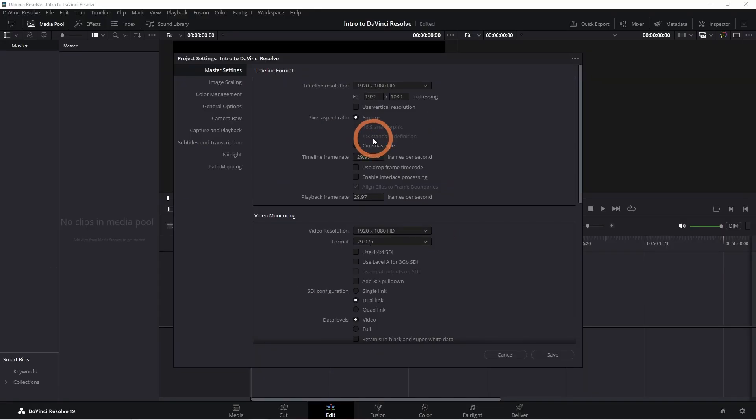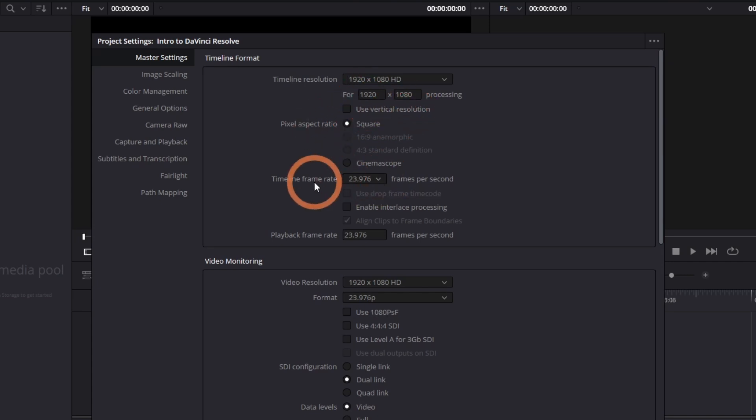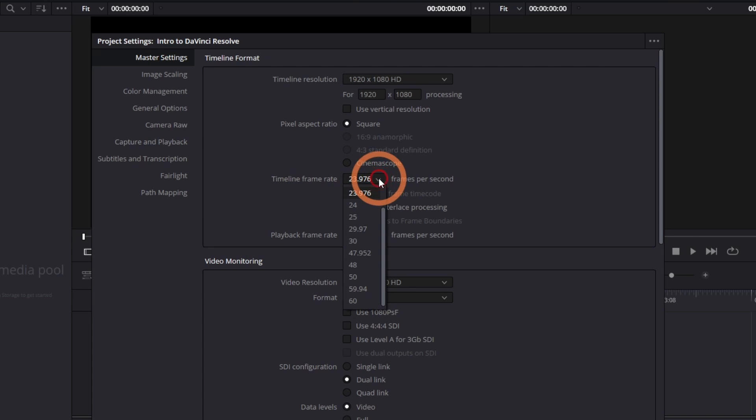If you're using vertical footage, check the vertical resolution box. Your timeline frame rate can be set here. For a more cinematic video, select 23.97 or 24.